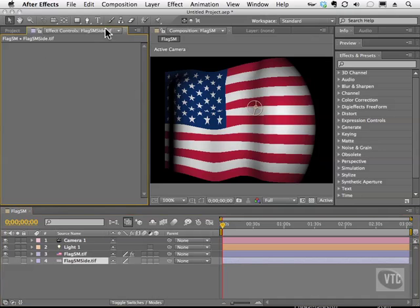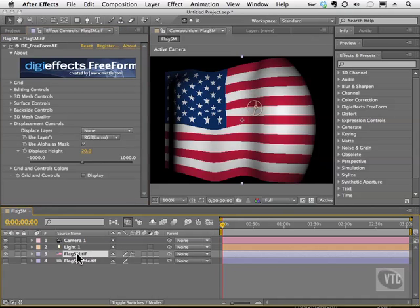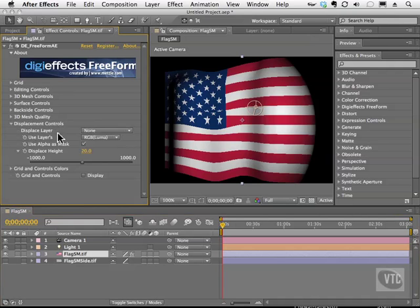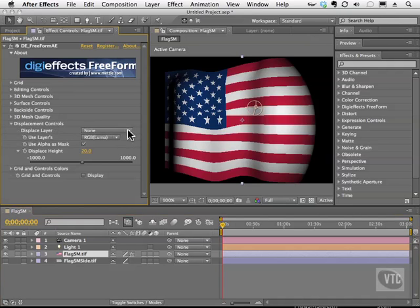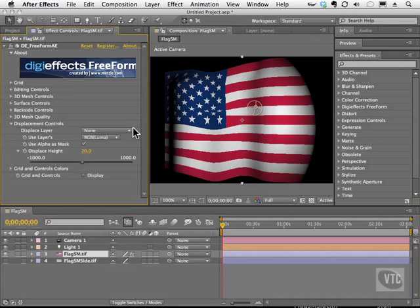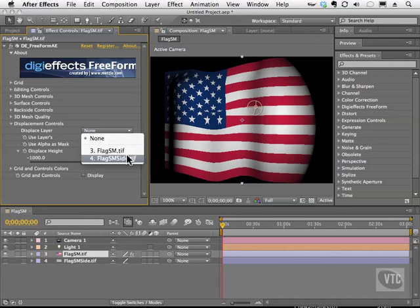Head back to the controls for our DigiFX. To enable them again, simply click on the layer that has them — which is our flag. Now here's the fun part: open up the displacement controls. As you can see, we have a displaced layer, and the layer we're going to use as the displacement layer is the grayscale image.